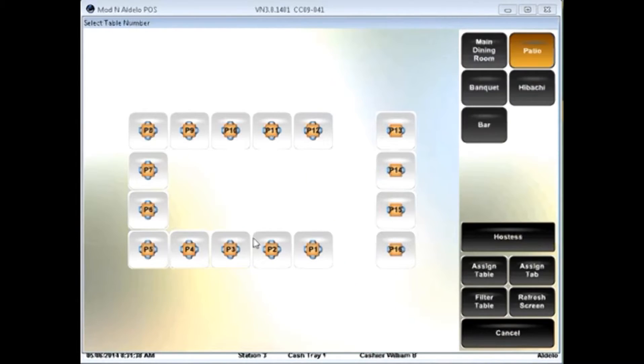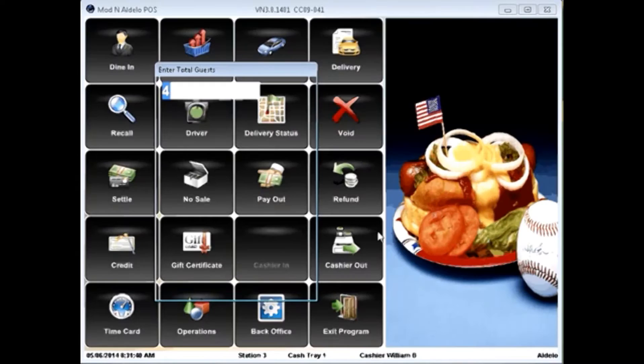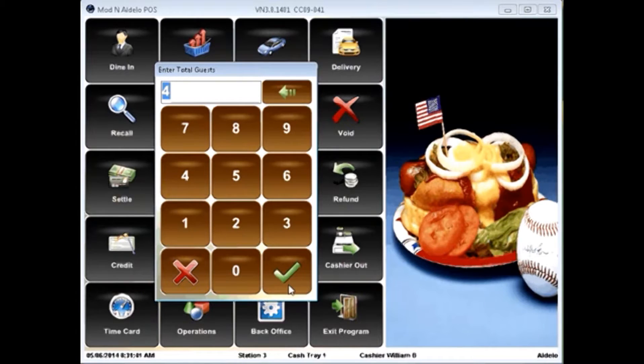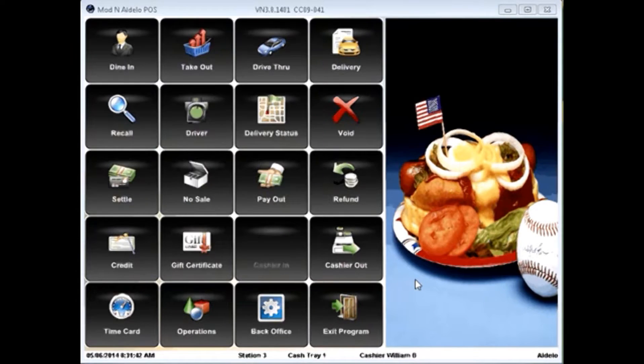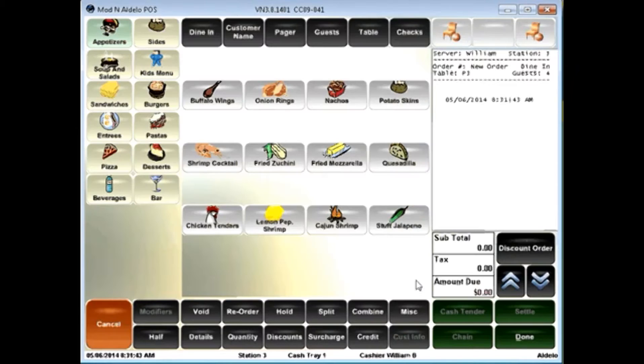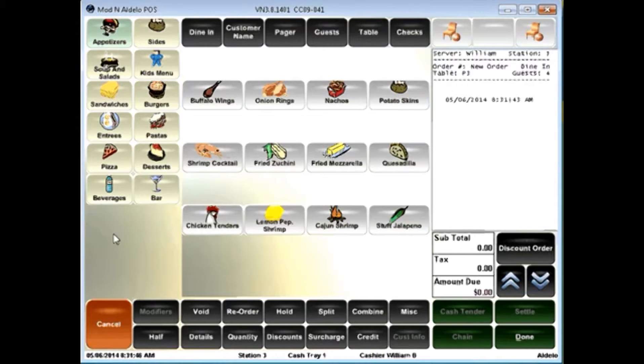I'm going to go ahead and select a table here. It'll prompt me for the number of guests. I can then start my order entry process.